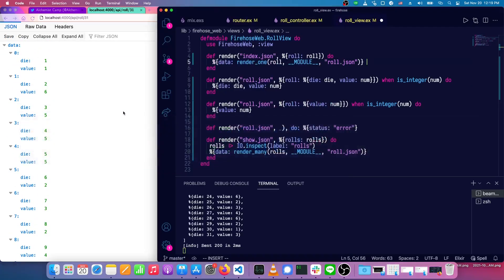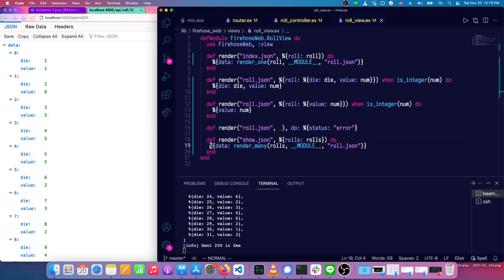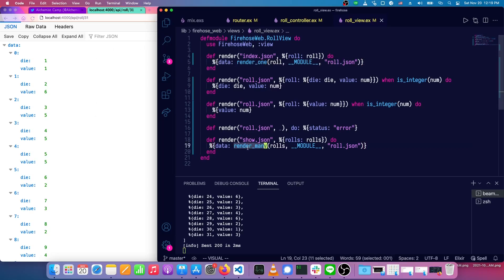So we've got a way to render collections. We'll get rid of this unneeded log there. So the keys here are render one and render many.